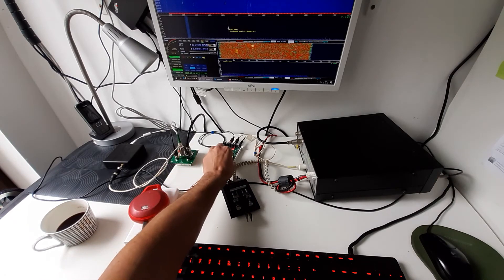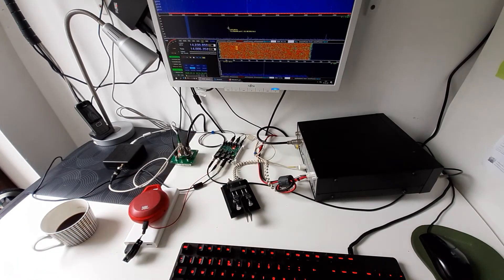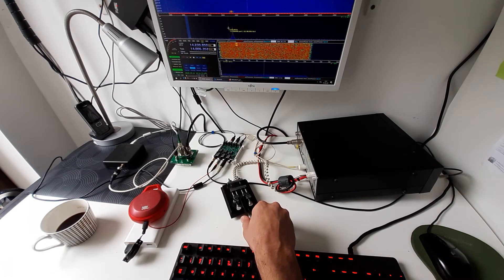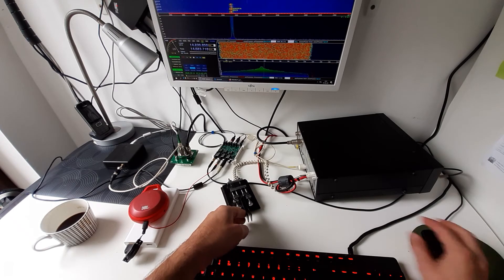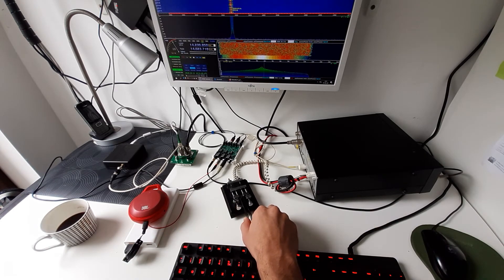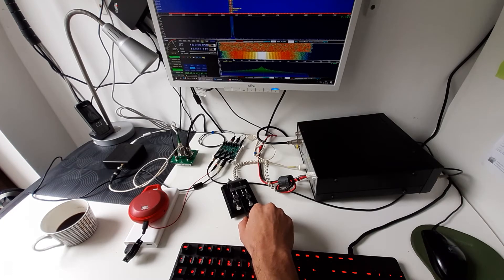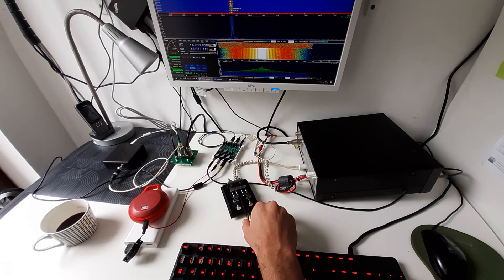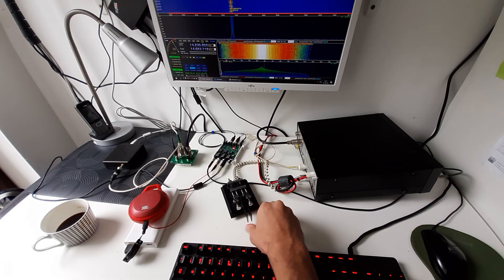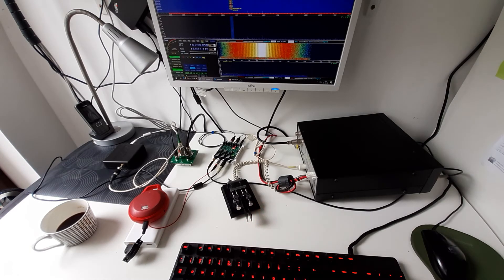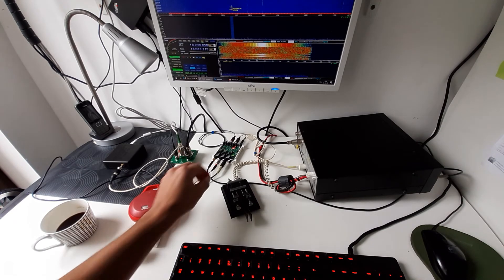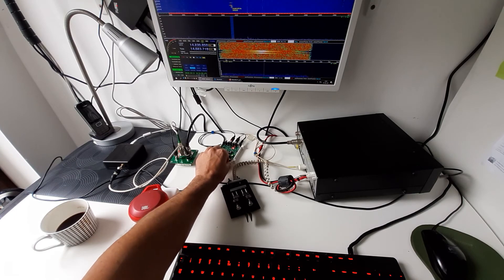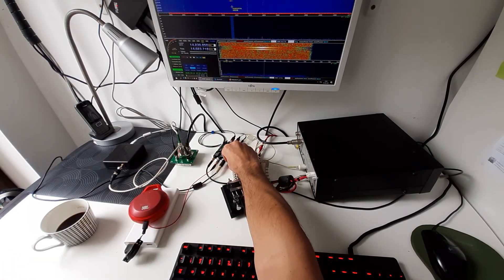Let me demonstrate to you how it works. I will reduce the delay to zero. So when I start transmitting now, I'm listening to the transceiver audio. When I stop transmitting, I'll be switched back to the SDR audio with no delay. And as you saw, there were some leftovers that I could hear from the transmission.